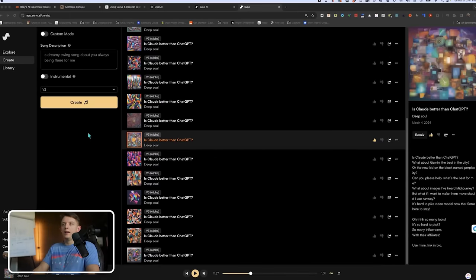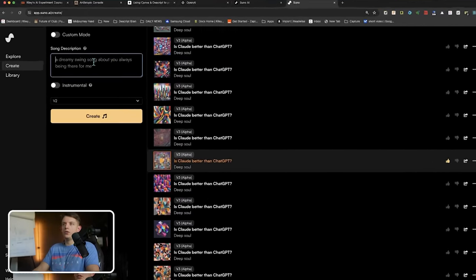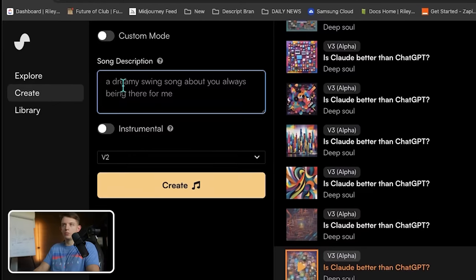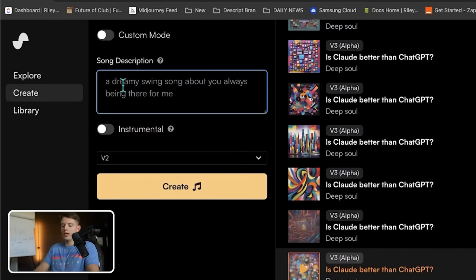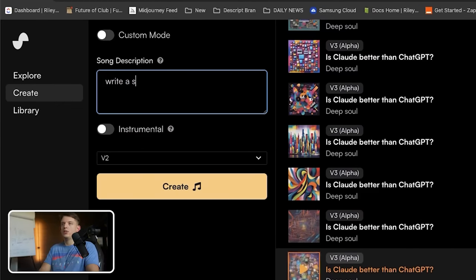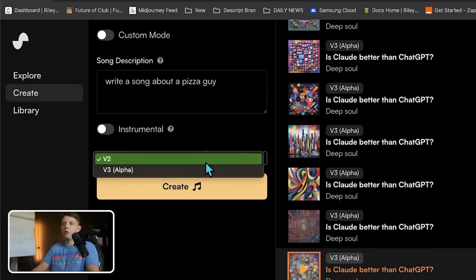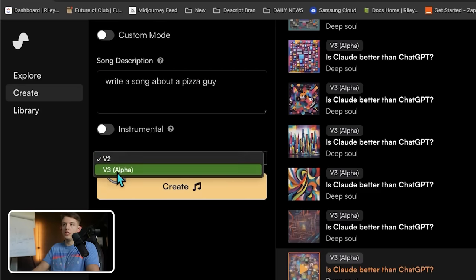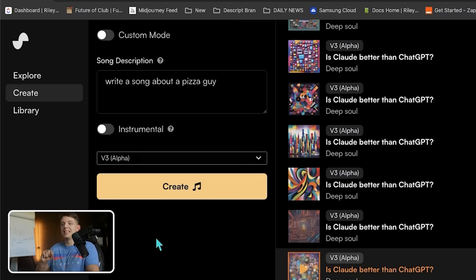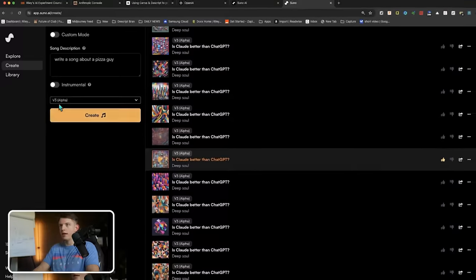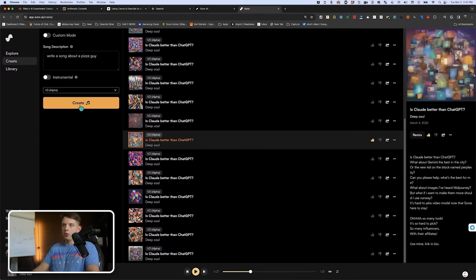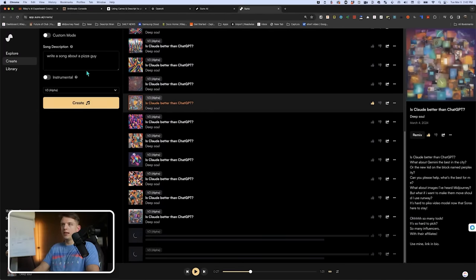There are basically two ways to create a song on Suno AI. You can use a song description — say 'write a song about a pizza guy' — and it will come up with the lyrics for you. I'm using the new V3 Alpha. It is so much better, night and day. I do believe you have to pay for it to get it.